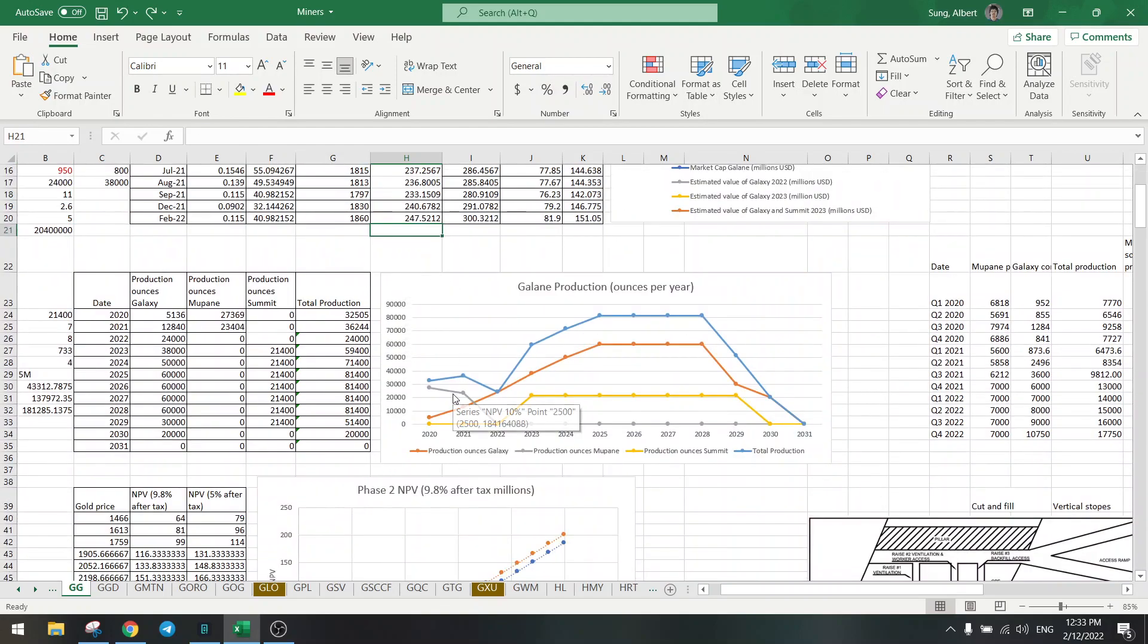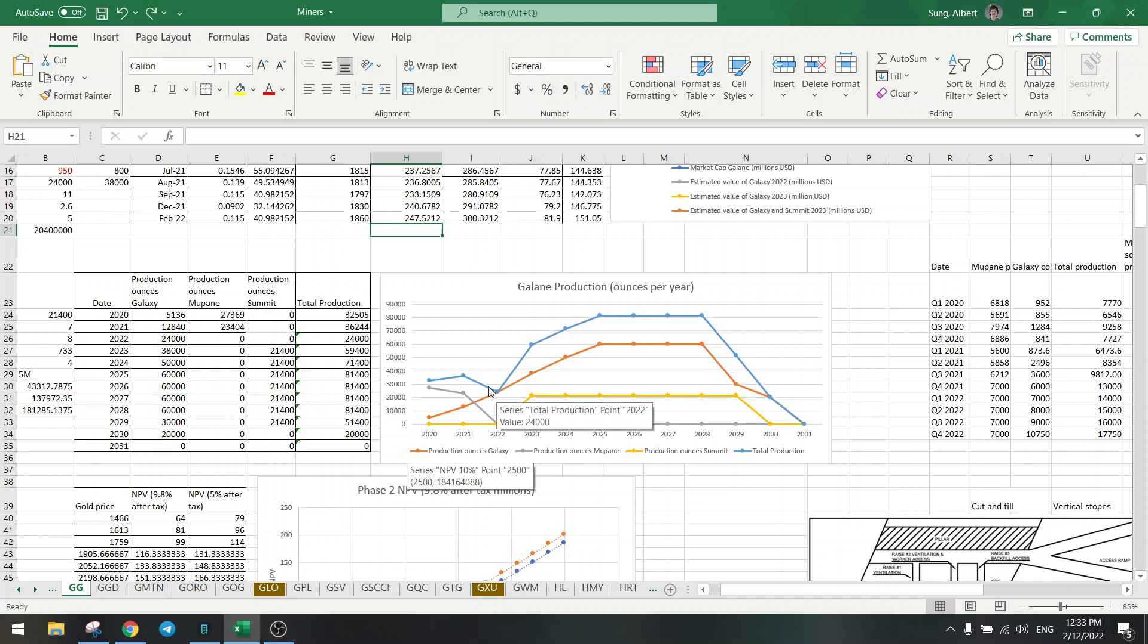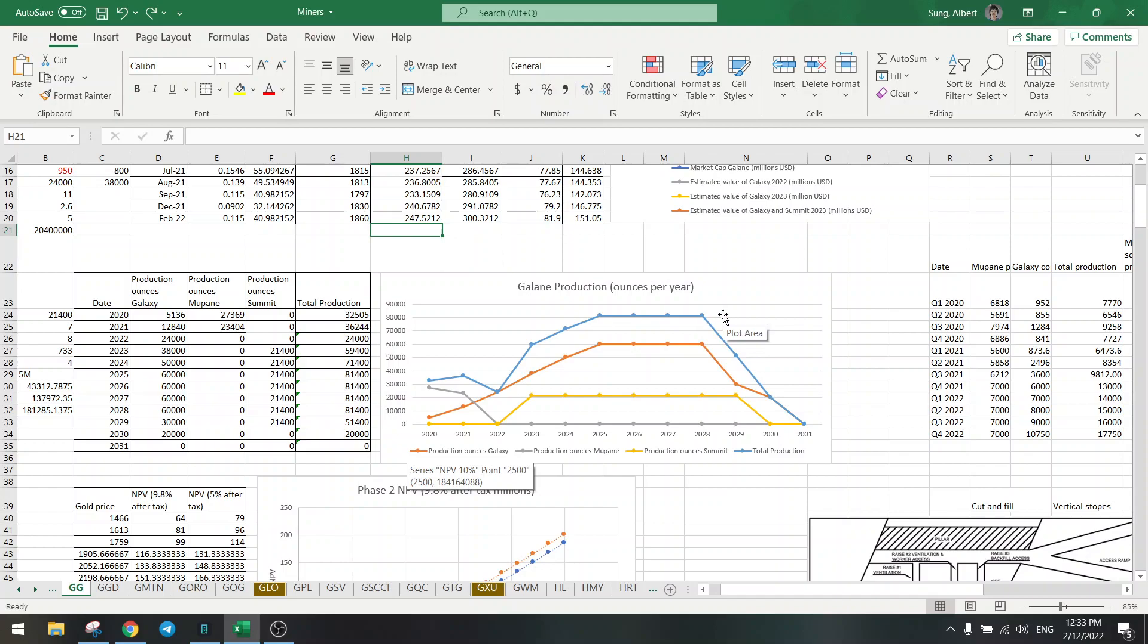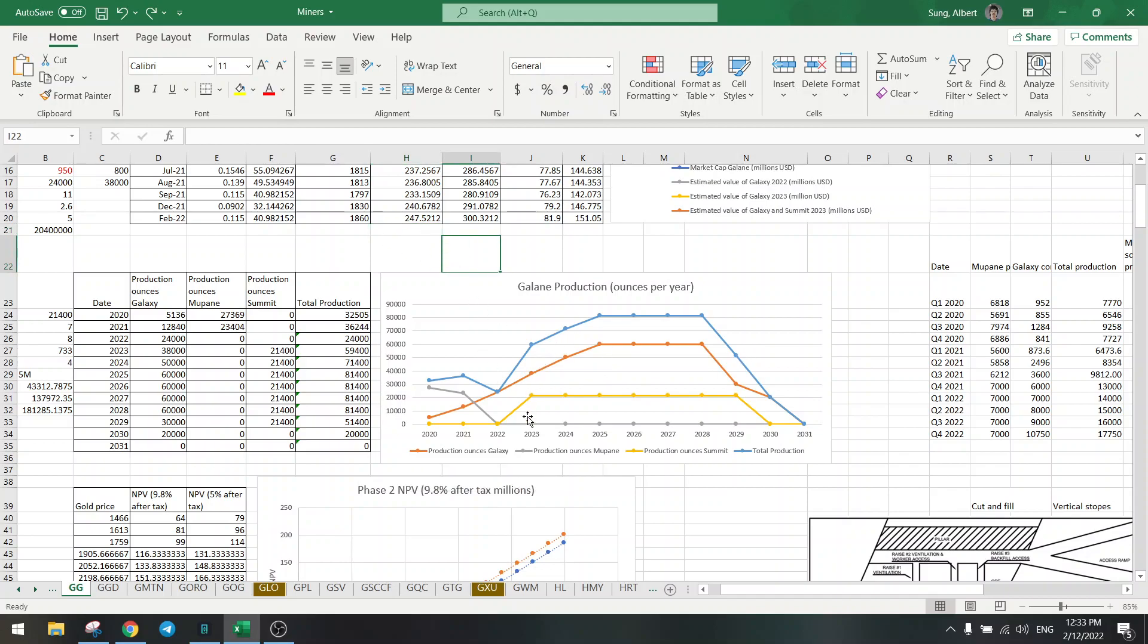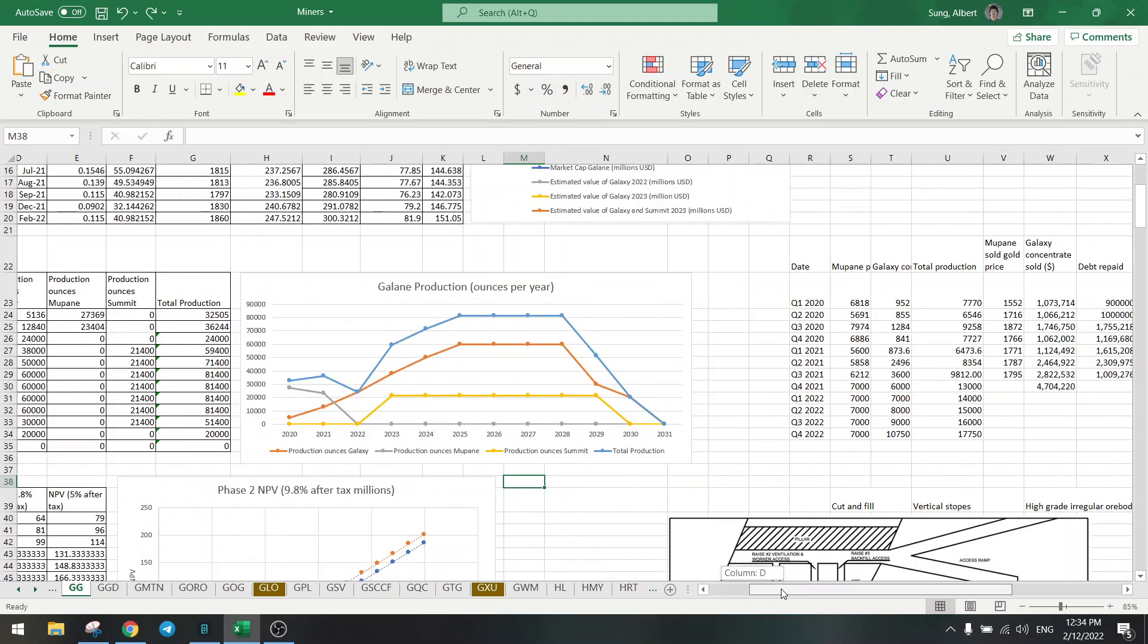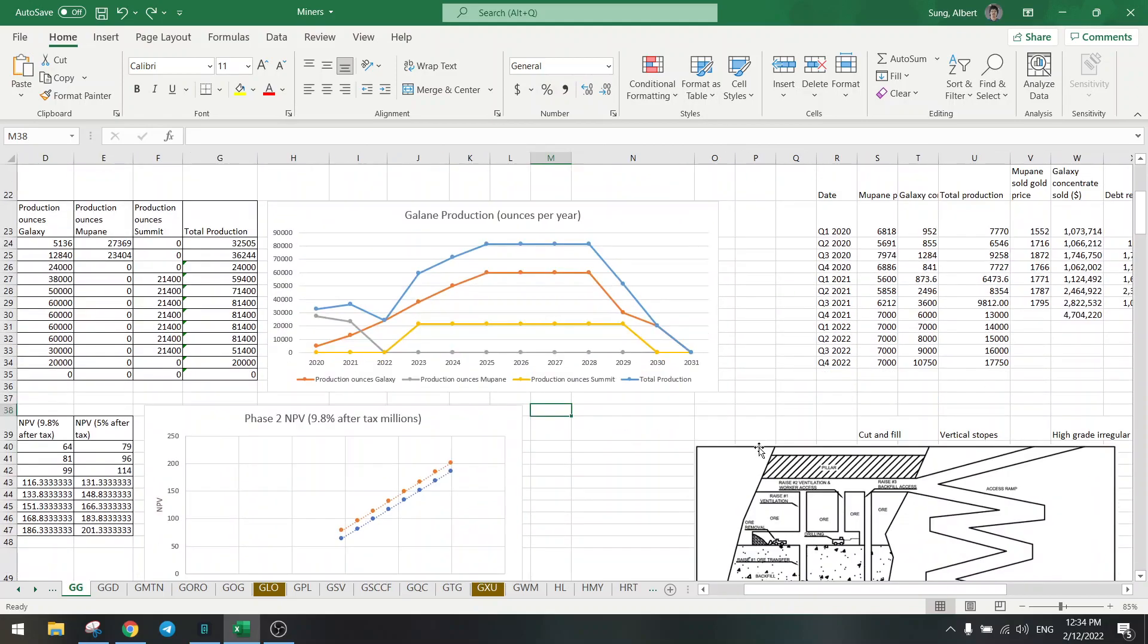Now production chart has been updated as well. Going lower first this year of course, but will go back up next year. So we are still in growth phase. Production will be rising to 80 thousand.